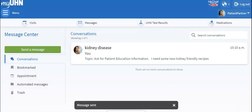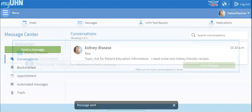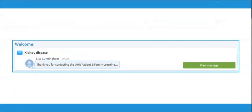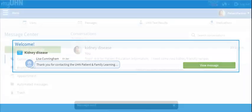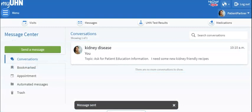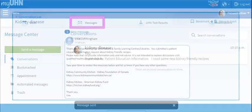The information specialists from the Learning Centers will respond within three business days. Their reply will appear on the main page of your account with an envelope symbol beside it. You can also go to the shortcut bar and click on the envelope icon to see your latest messages.